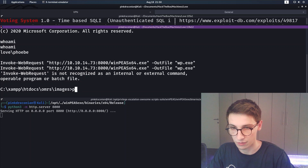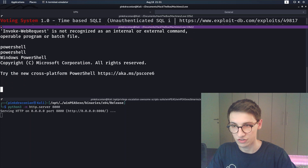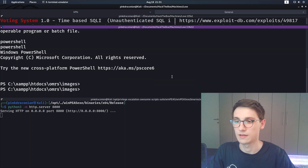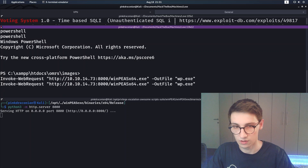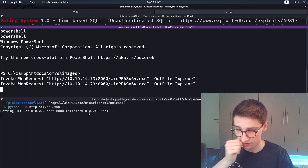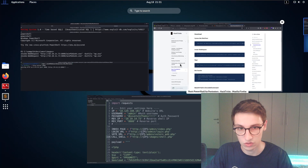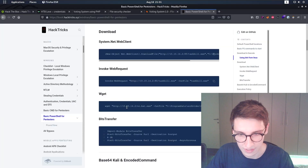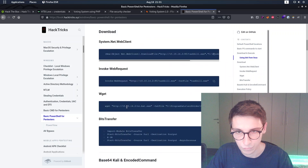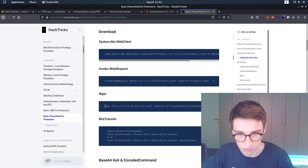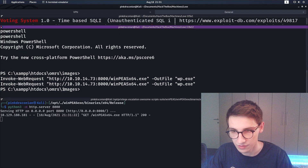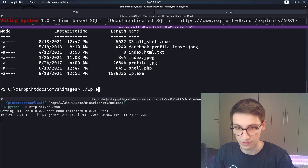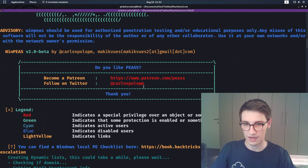The download command didn't work initially because we weren't in PowerShell. Let's get a PowerShell shell and execute the command again. It's a big file so it may take a second. That actually worked - we now have wp.exe ready on the target. Let's run it and see what happens.